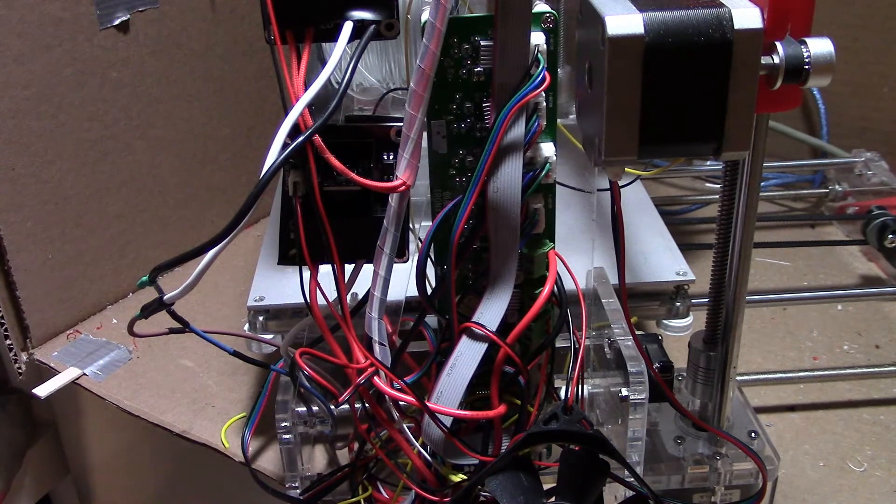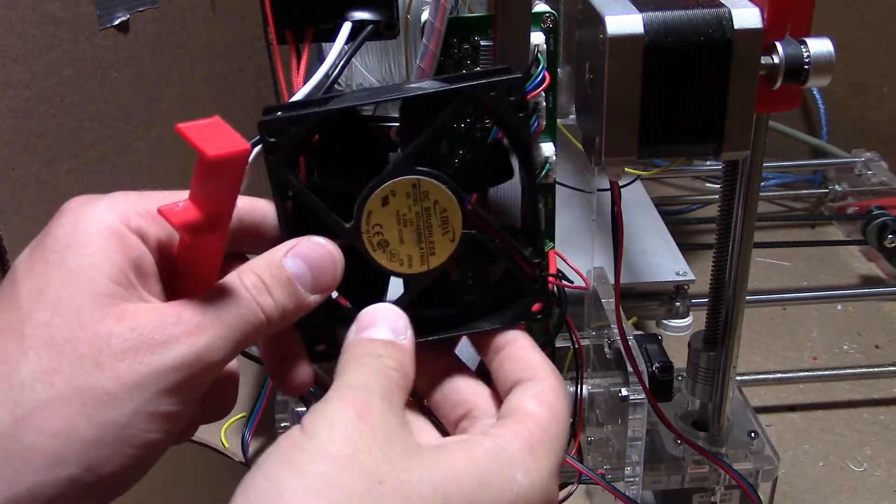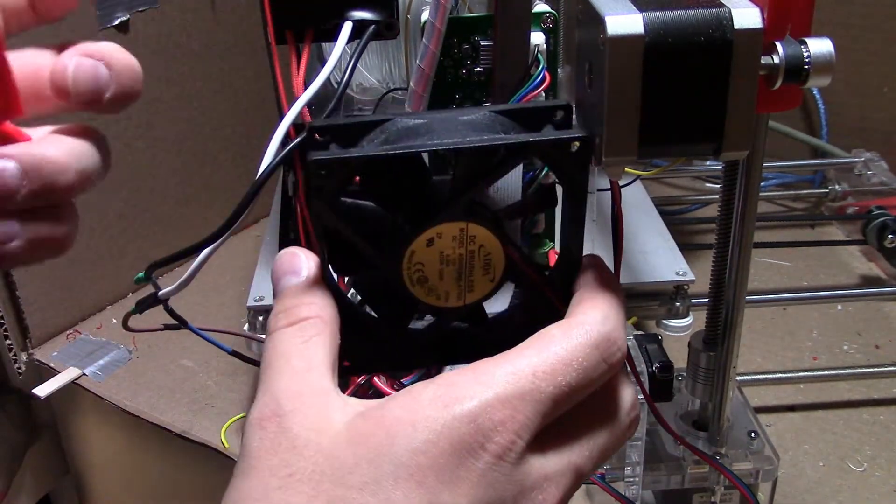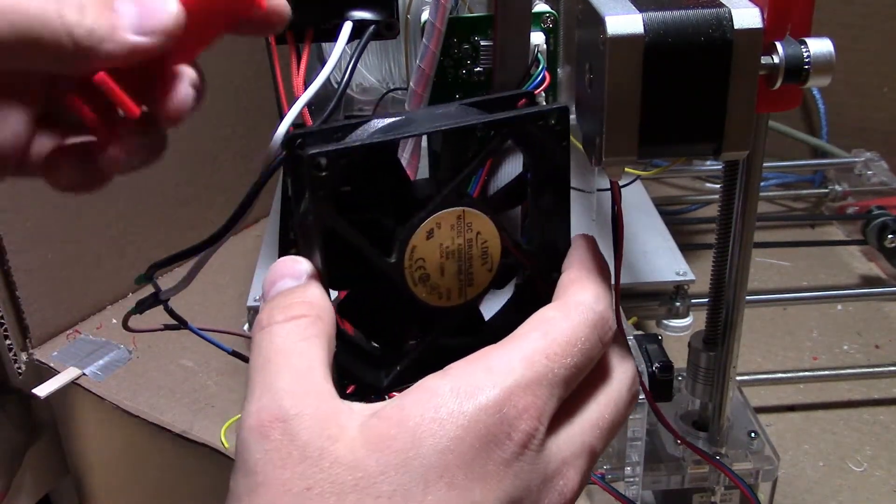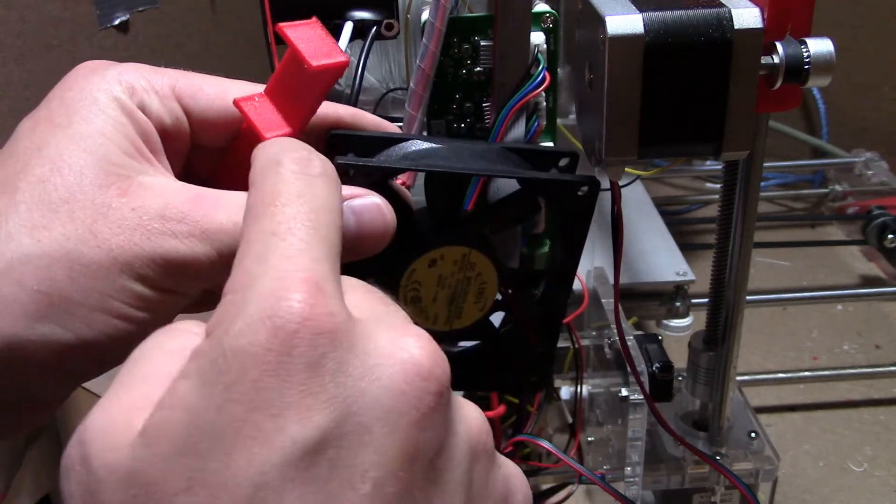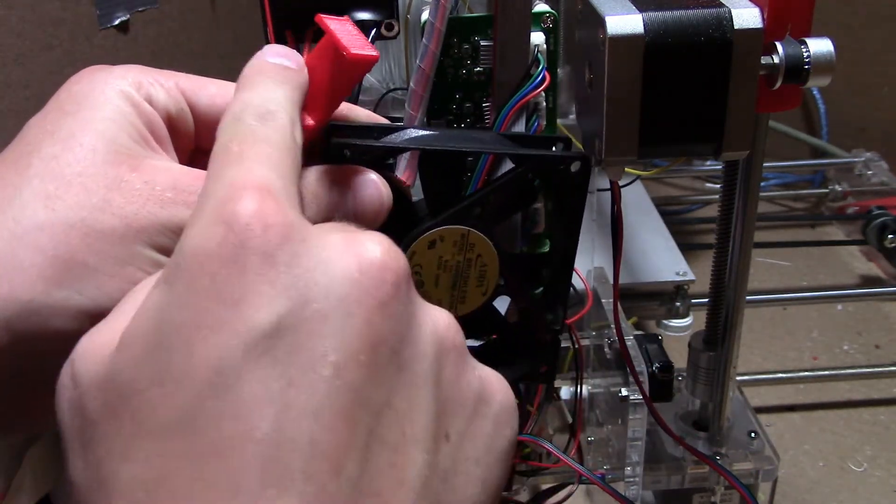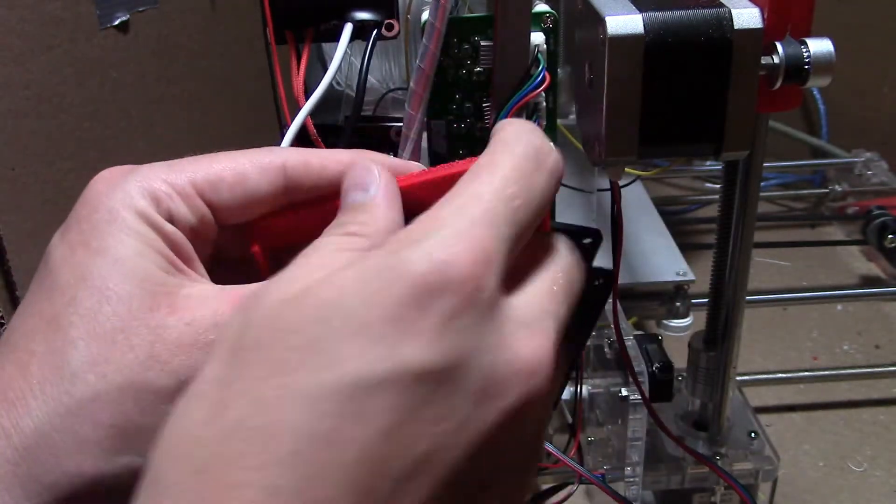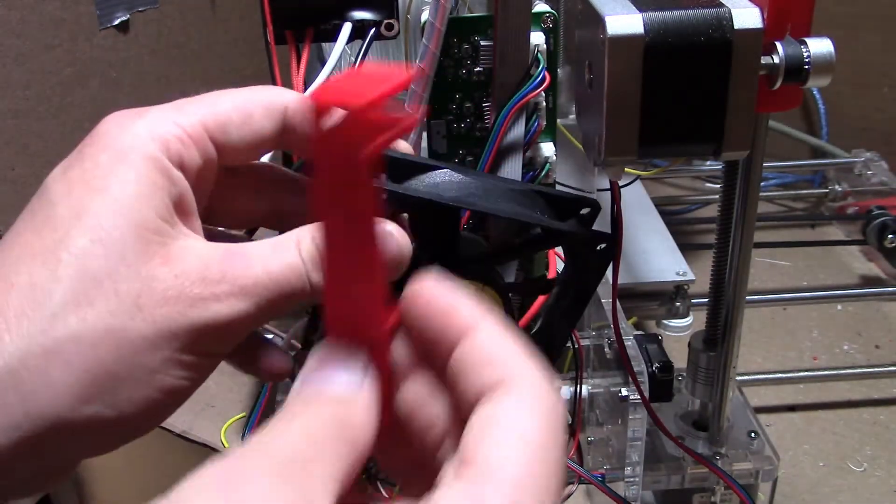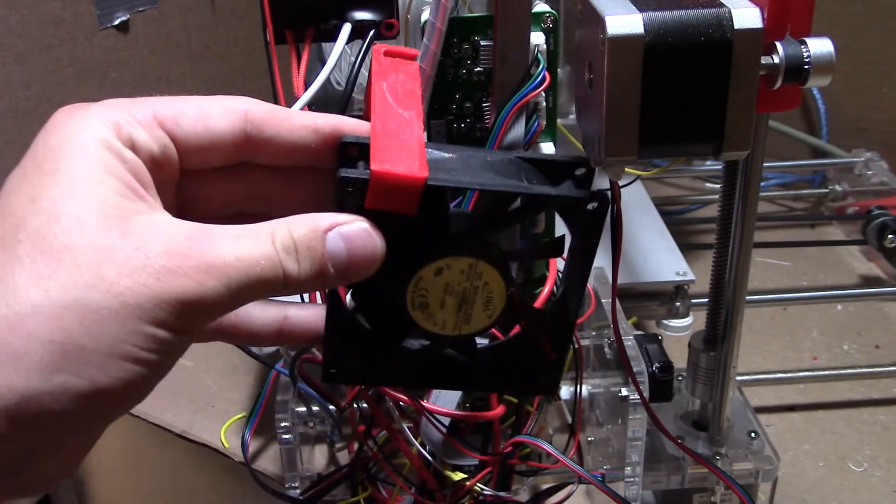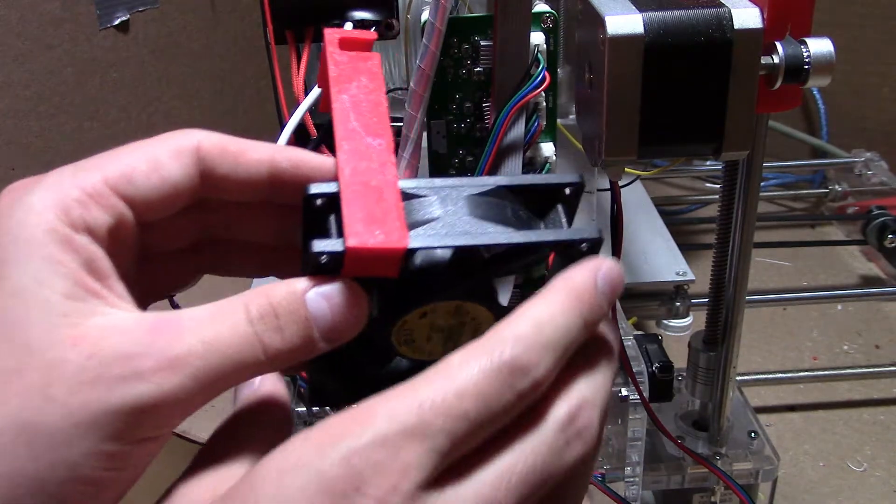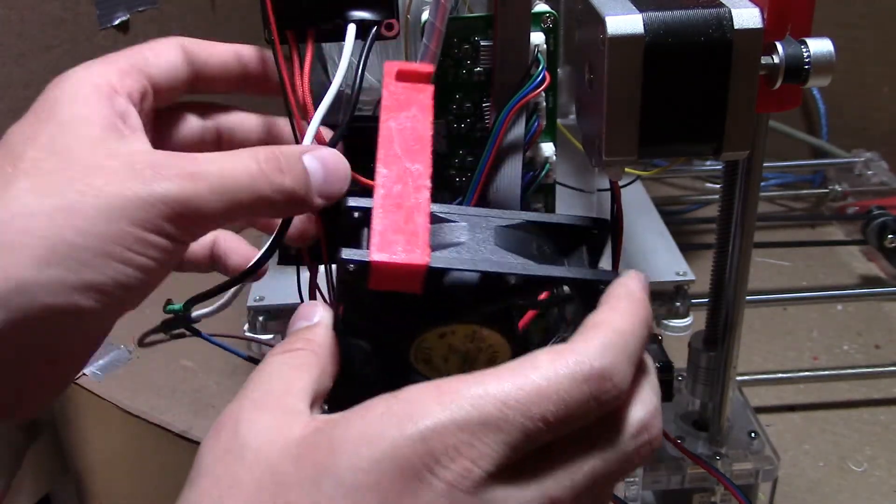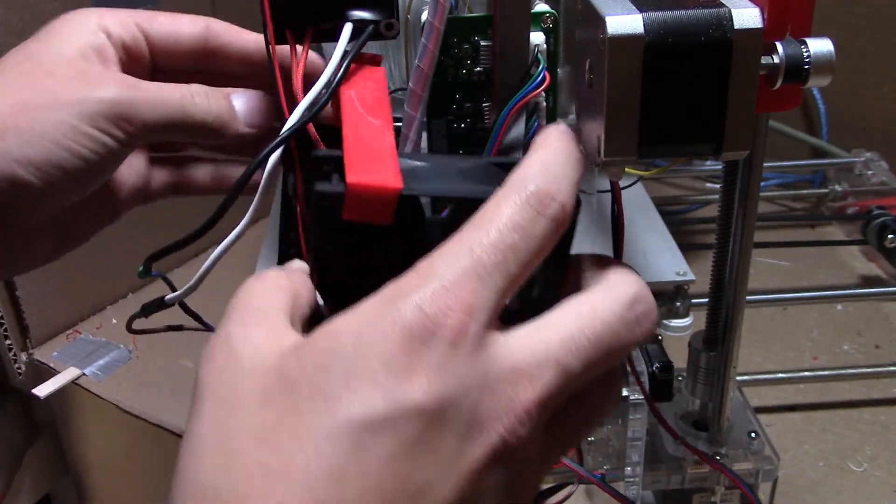So basically all you got to do, once you have that wired up, make sure it's a secure connection. This is a pretty simple part here. Just put a little bit of hot glue or super glue, whatever you want to use right in there. That way it holds onto it a little bit better and then it'll clip on right to the side. And you might want to shift this around a little bit to see what'll work best for you.